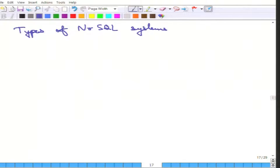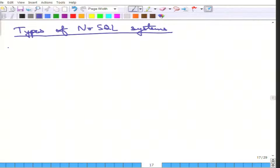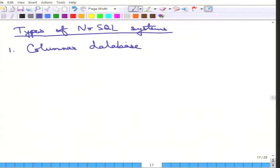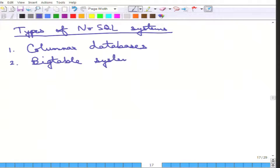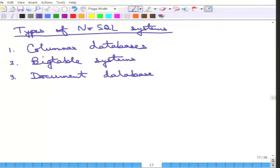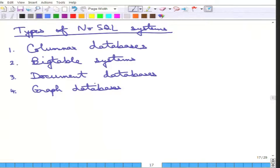Note that the whole issue of NoSQL systems may be another half course — it can be very large — but there are four main types of NoSQL systems. The first is the columnar database family. The second is the big table systems. The third is document databases, which are nowadays becoming very popular. And the fourth is graph databases. Let us go over each one of them one by one.